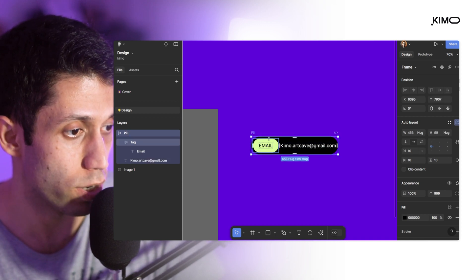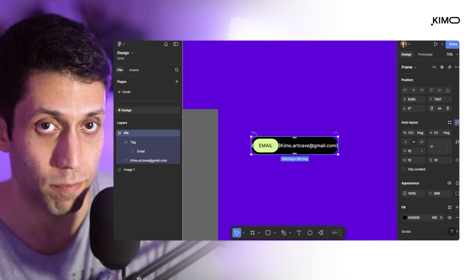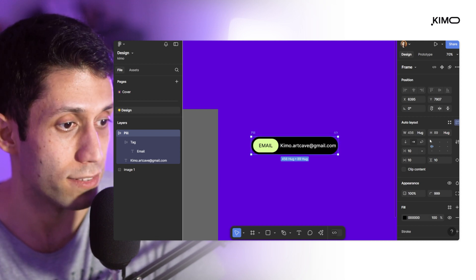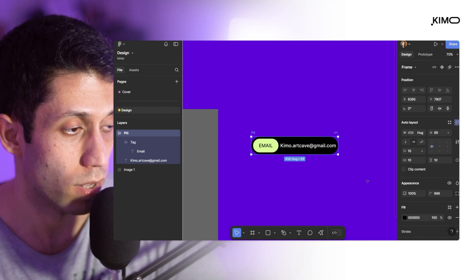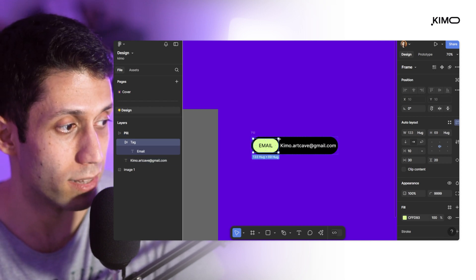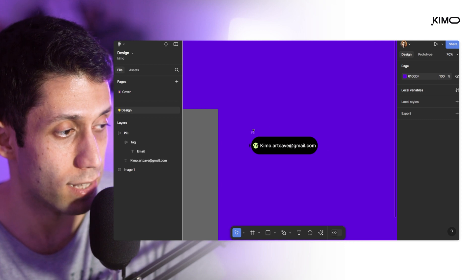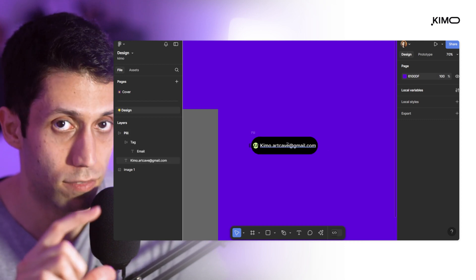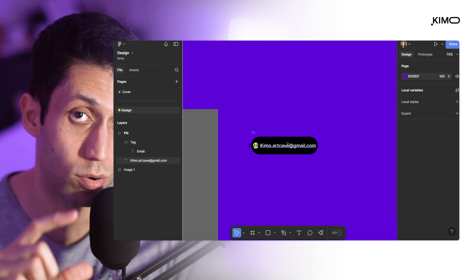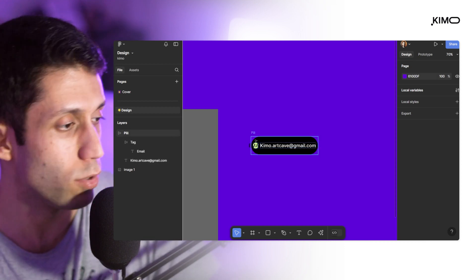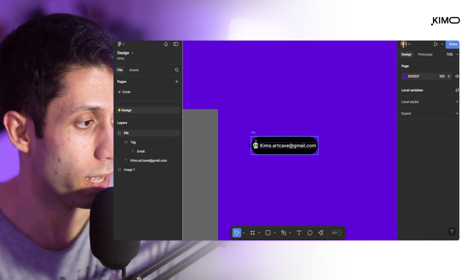Now if I change the text, you can see that our pill element has responsive behavior. This is the element we'll use to create the component with different variants. Before I convert this pill frame to a component, I want to do two more steps: first, make sure the text stays centered when the tag is small; second, give the pill frame a fixed height so it maintains its height regardless of the tag size.